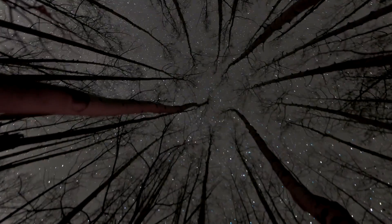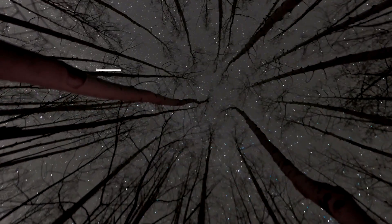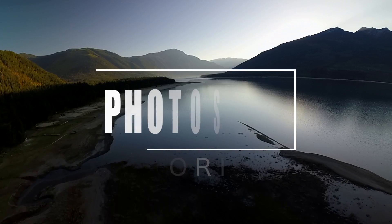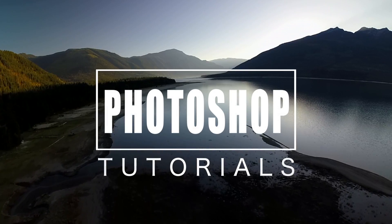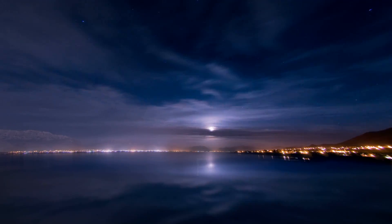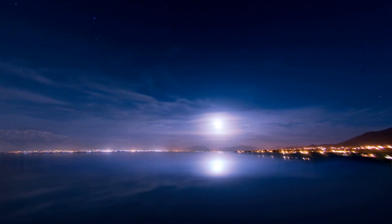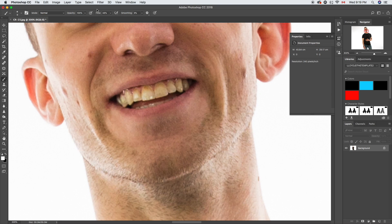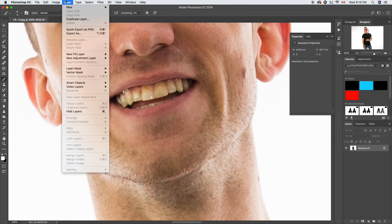Hey what's going on, JD here. I've got a quick Photoshop tutorial for you. Today we're gonna learn how to whiten teeth, so we're just gonna jump right into it.